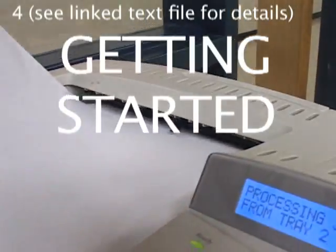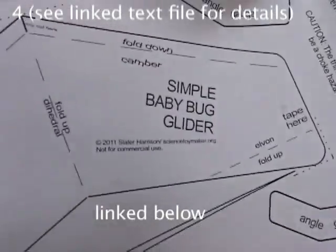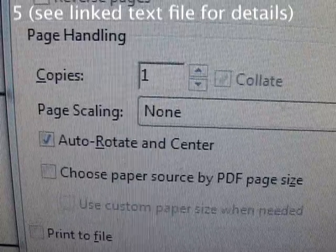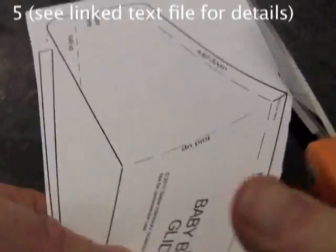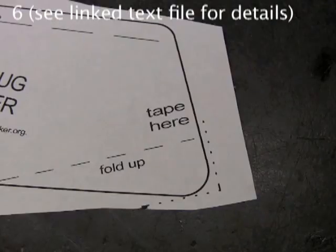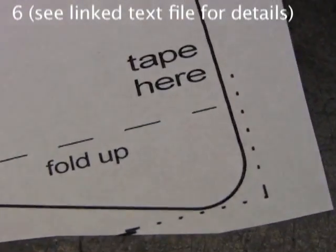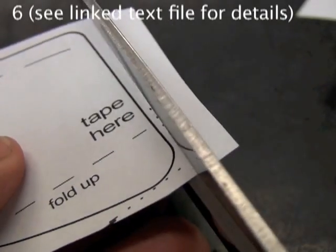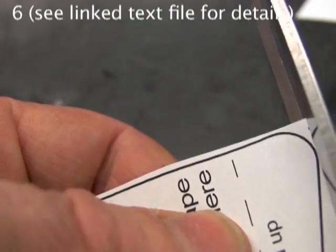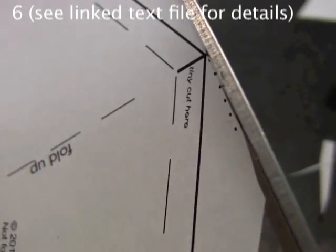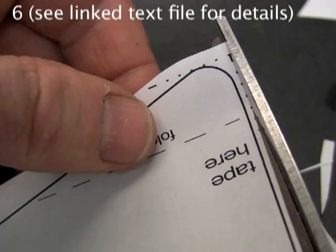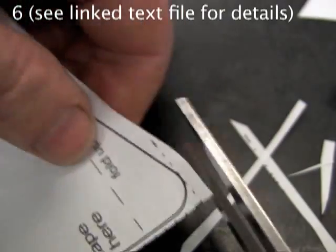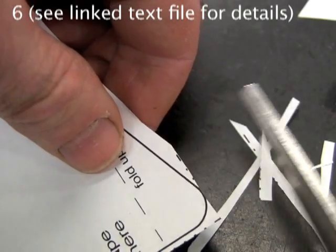Print out the simple Baby Bug pattern. No scaling. Rough cut out the pattern. Save the rest. Find the tiny dotted lines at three corners and cut on them. Cutting close at the corners helps you fit the pattern on the foam.